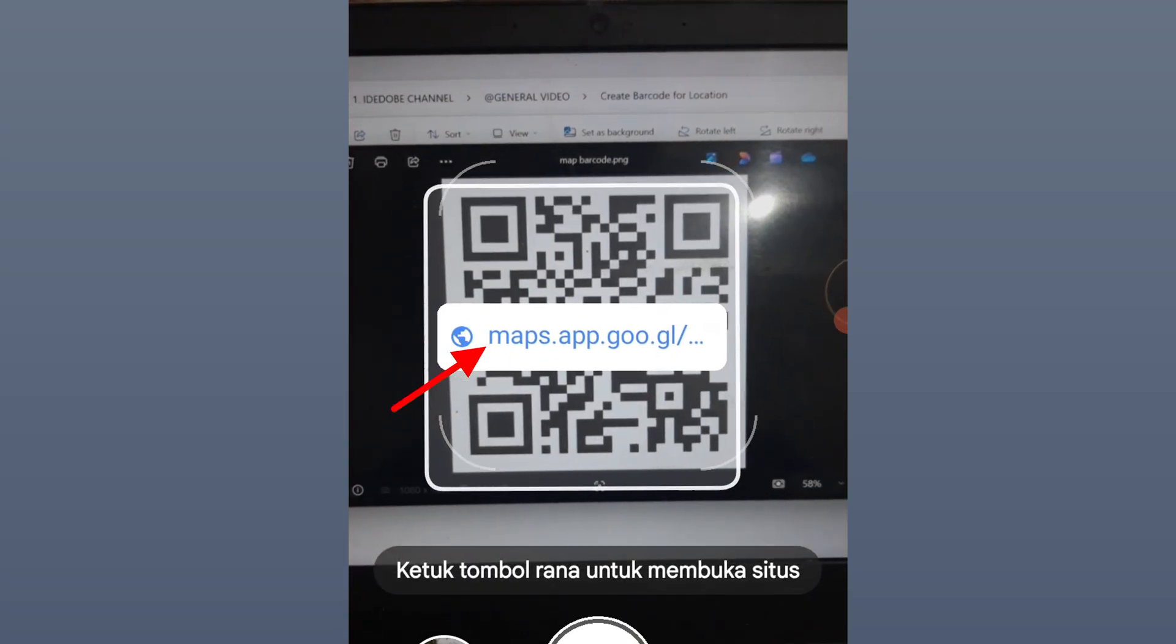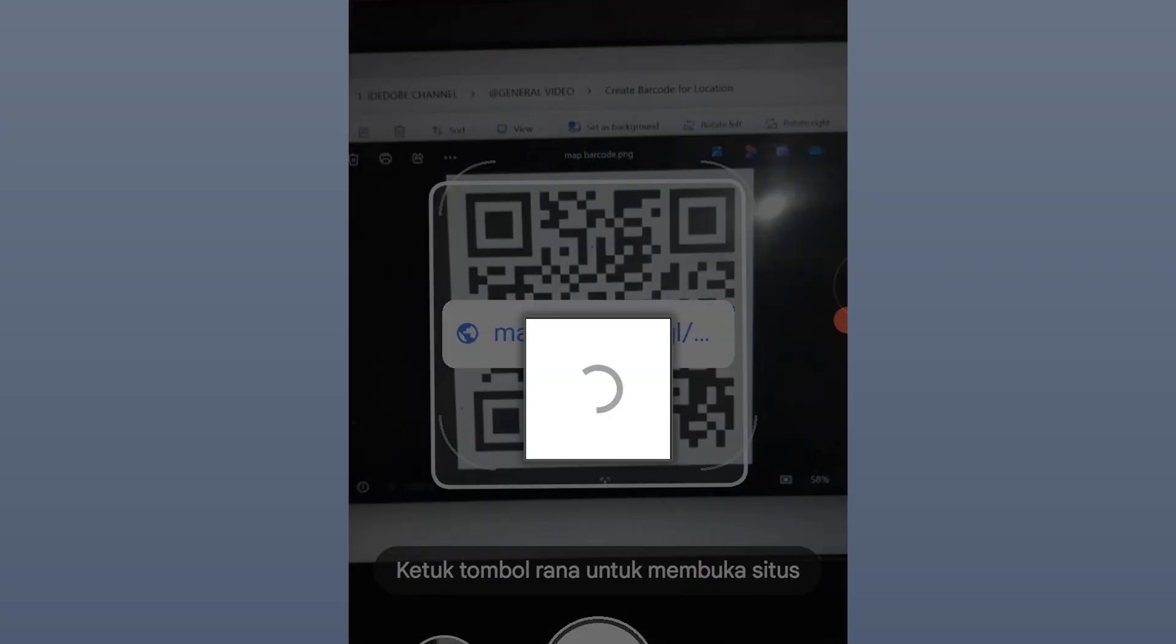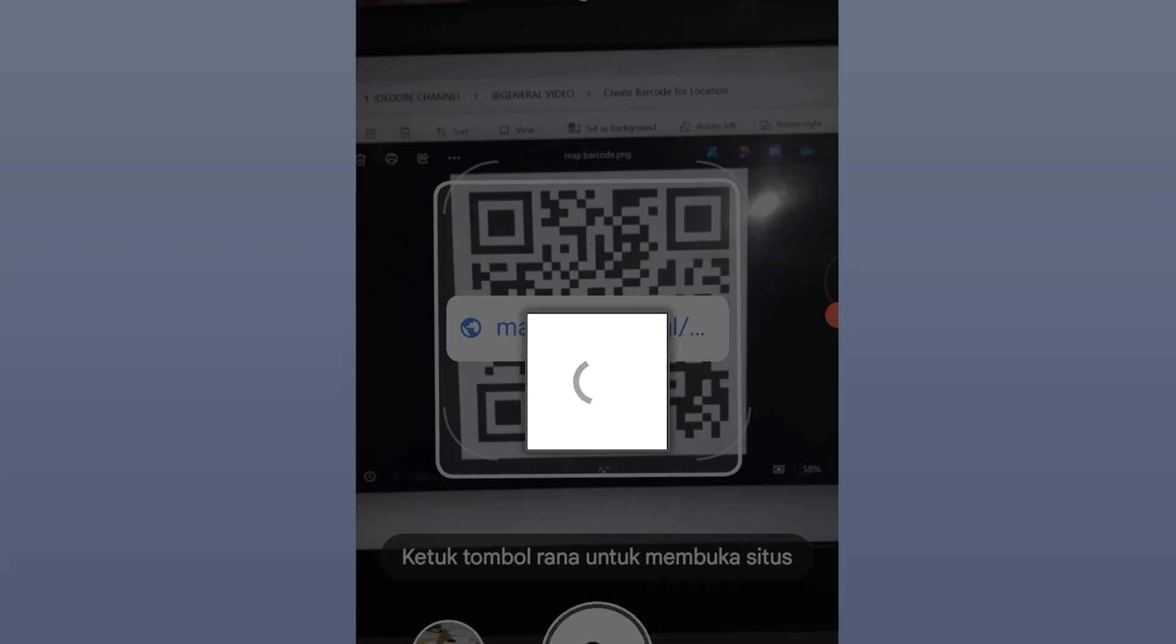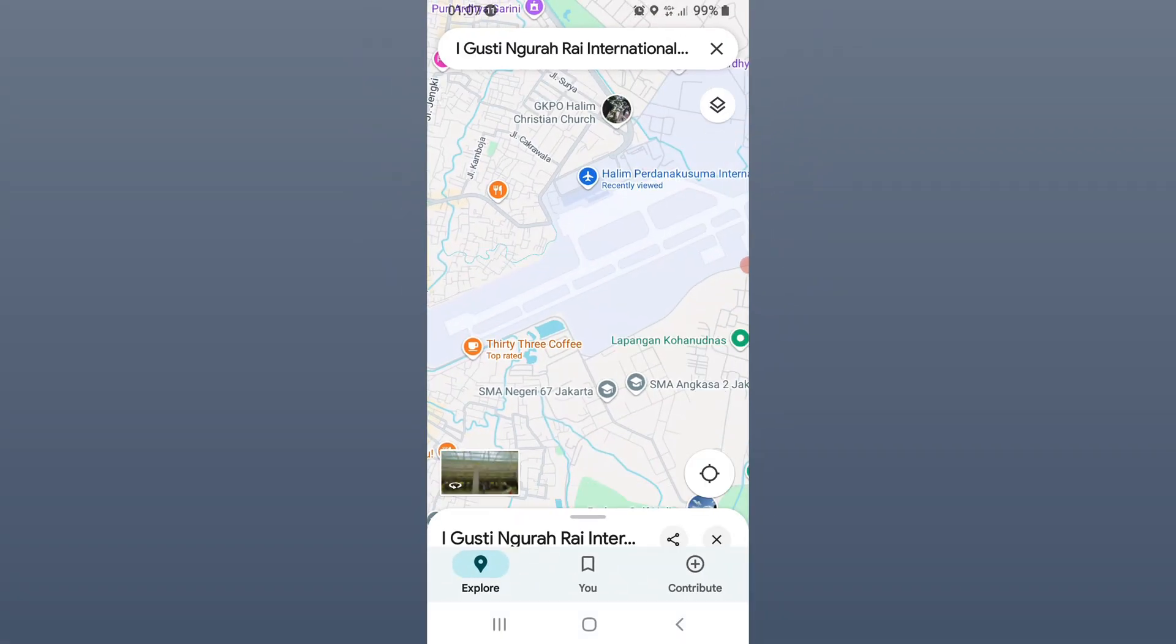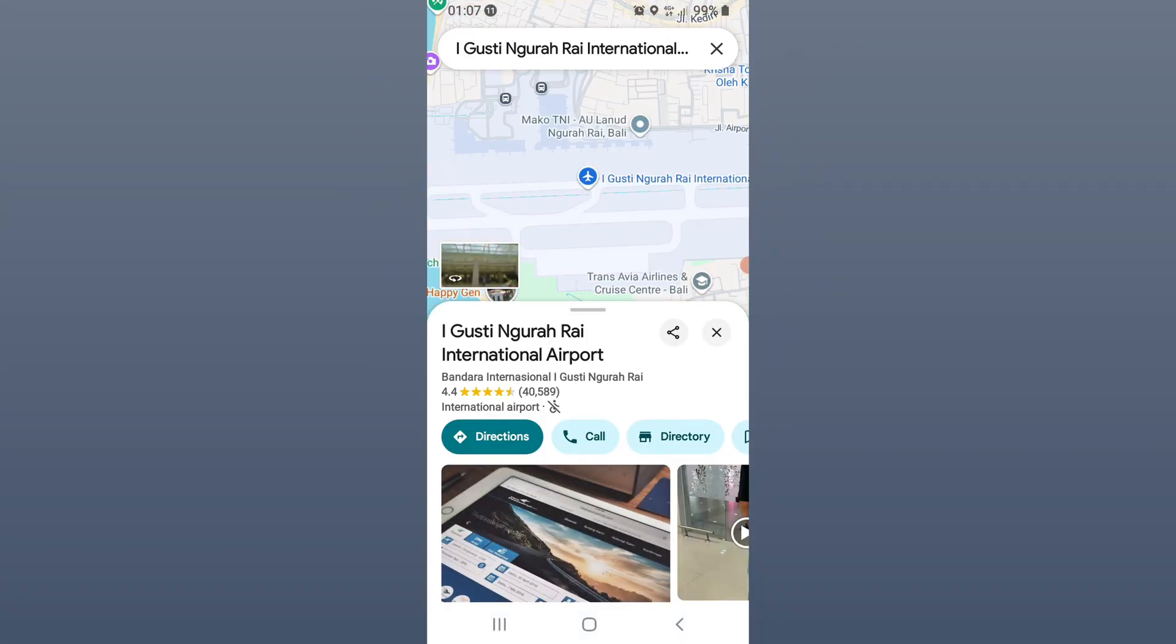Point until the maps link appears and click. The map application will automatically open. Good luck.